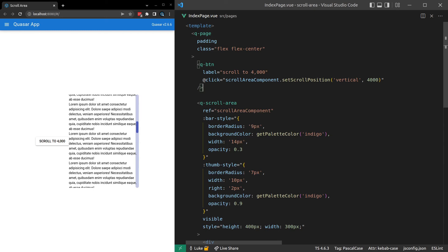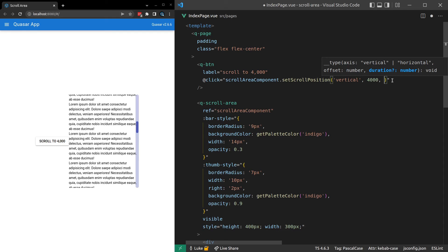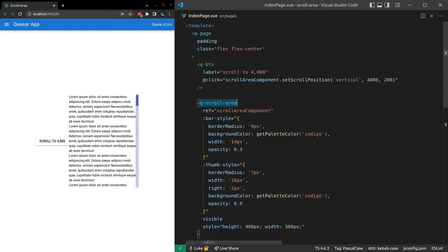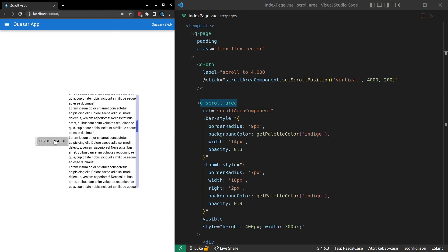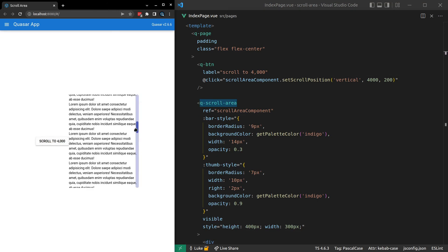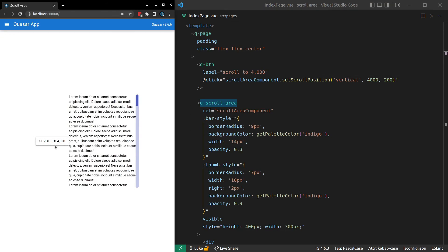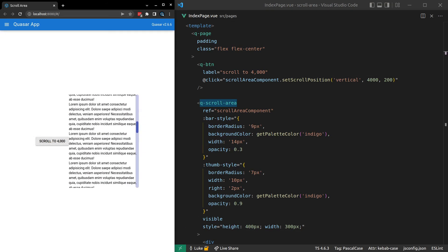If you want, you can animate it as well. And all you have to do for that is to add another parameter here. And we can see we're getting a hint here that says duration. Let's set the duration equal to 200 milliseconds. And there we go. How cool is that? That's all we have to do to get an animated scroll.